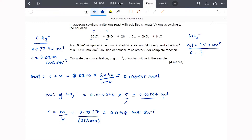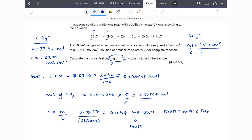The question asks for concentration in g/dm³, not mol/dm³, so I need to convert moles into mass. I'm interested in the molar mass of sodium nitrite, not just the nitrite ion. Sodium ions have a single positive charge and nitrite ions have a single negative charge, so the formula of sodium nitrite is NaNO₂. The molar mass — sodium plus nitrogen plus two oxygens — comes to 69 g/mol.